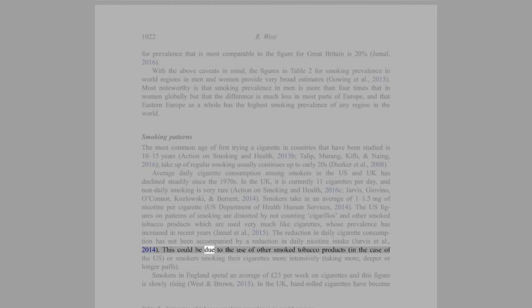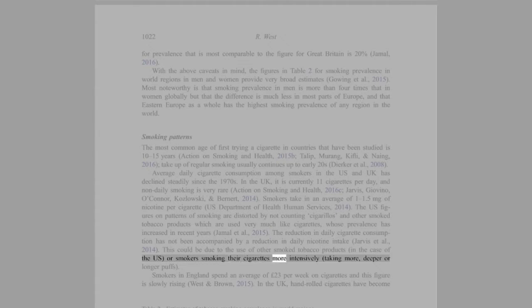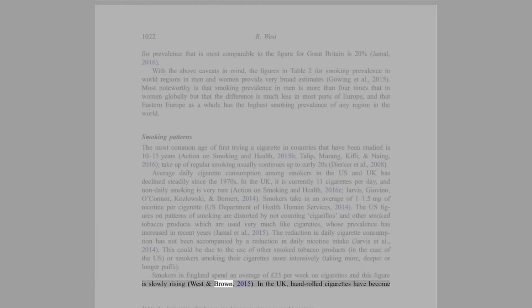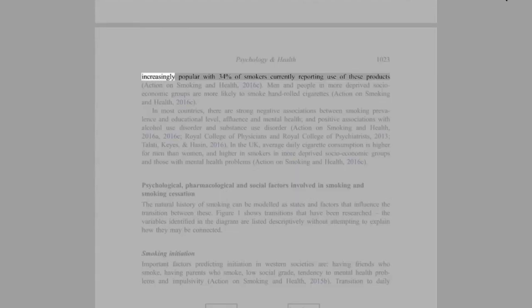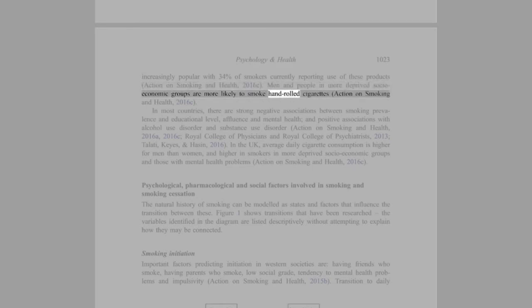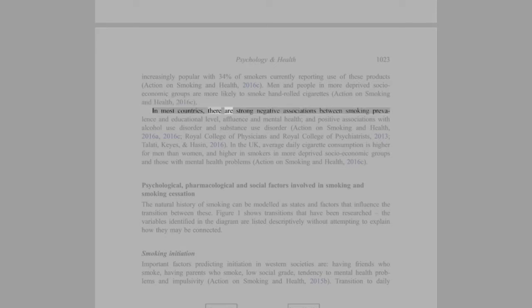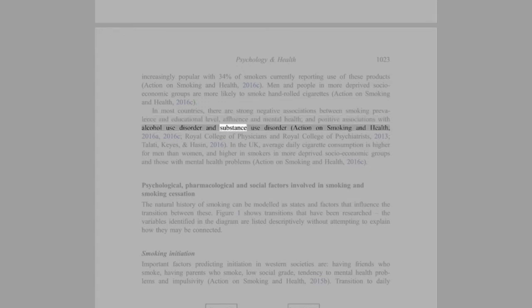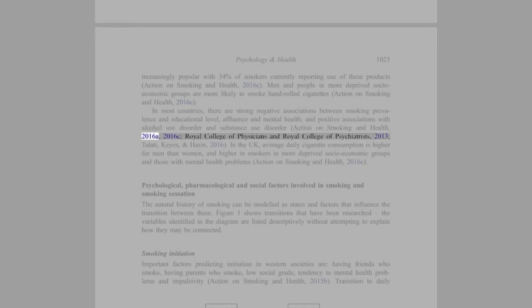Smokers in England spend an average of 23 pounds per week on cigarettes and this figure is slowly rising (West and Brown, 2015). In the U.K., hand-rolled cigarettes have become increasingly popular with 34% of smokers currently reporting use of these products (Action on Smoking and Health, 2016c). Men and people in more deprived socio-economic groups are more likely to smoke hand-rolled cigarettes (Action on Smoking and Health, 2016c). In most countries, there are strong negative associations between smoking prevalence and educational level, affluence and mental health, and positive associations with alcohol use disorder and substance use disorder (Action on Smoking and Health, 2016a).